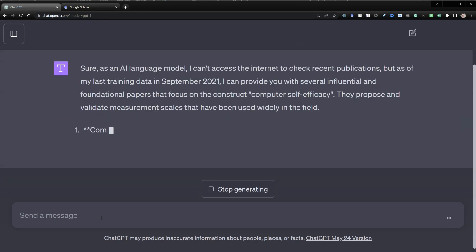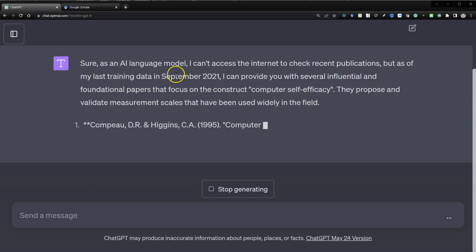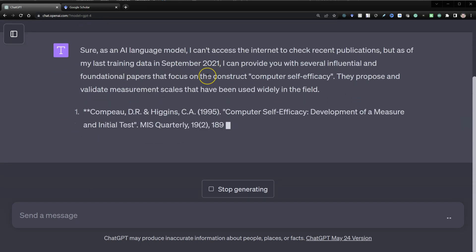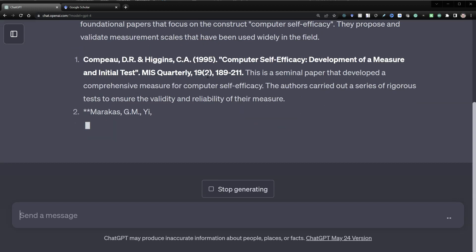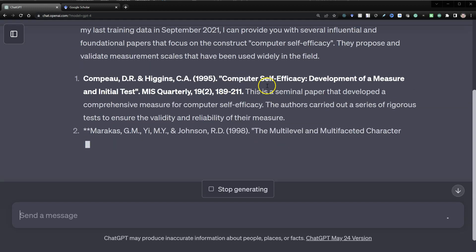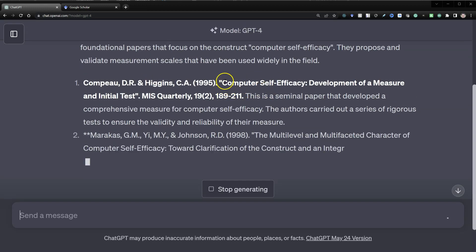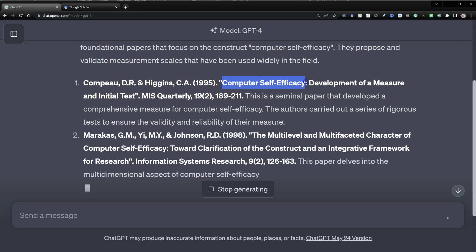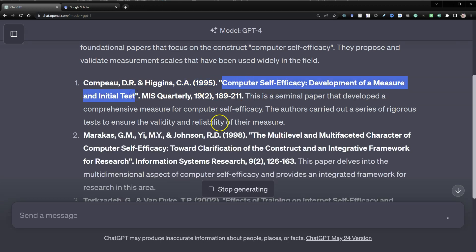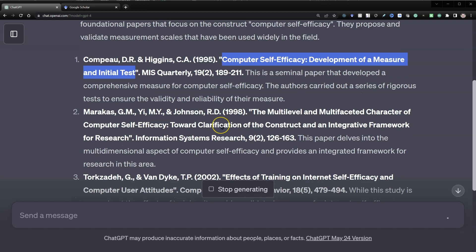So it says it can do this as of September 2021. And it gets us some obvious ones like the original article, computer self-efficacy, development of a measure and initial test. Yes, that is a real article.